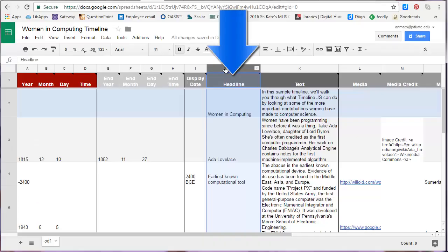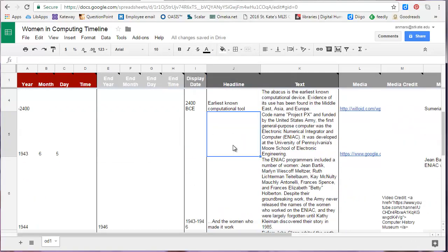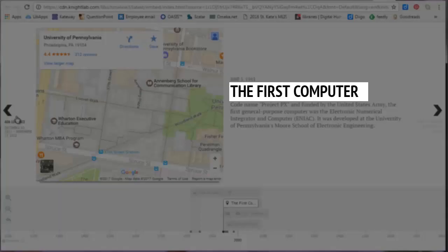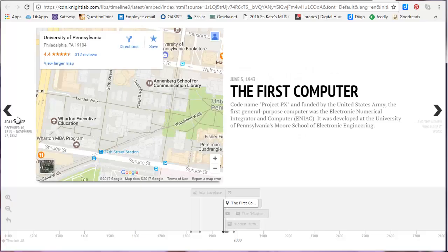In this column, you'll enter a headline. Like a newspaper headline, these should be short, descriptive, yet compelling. This is what the headline looks like on your timeline.